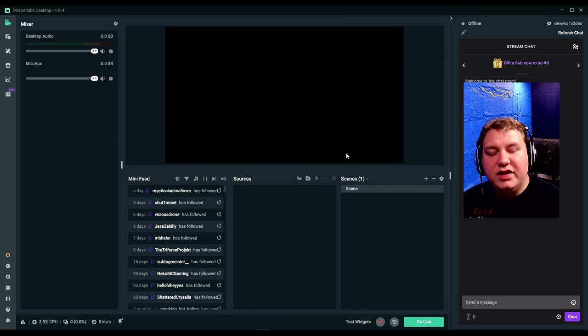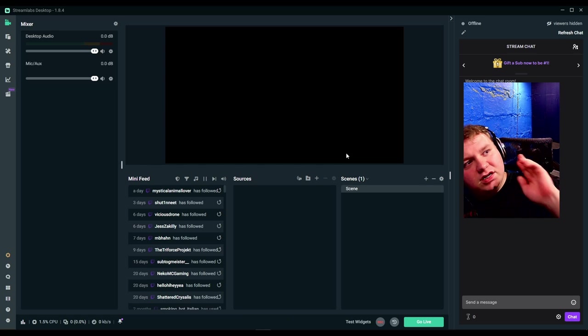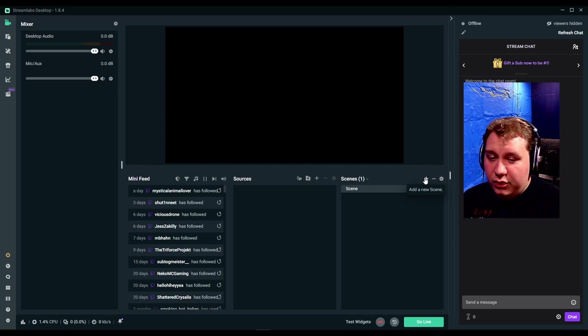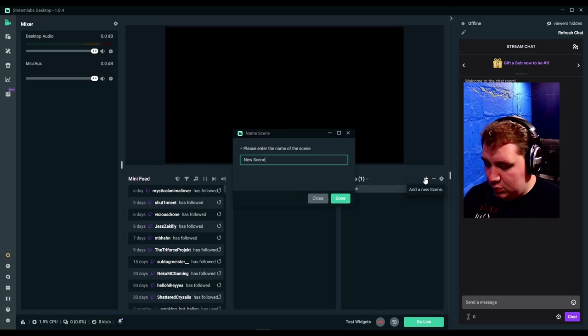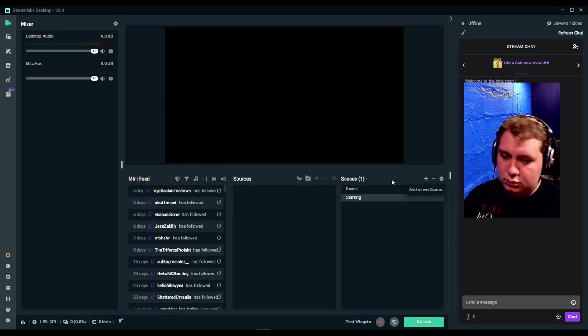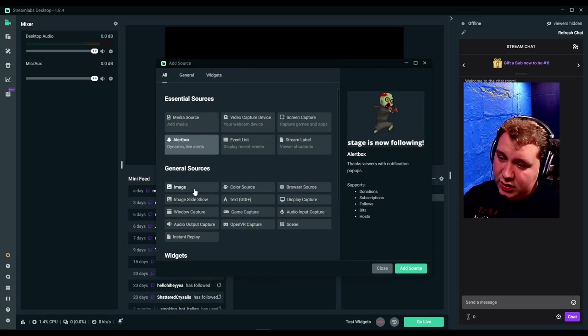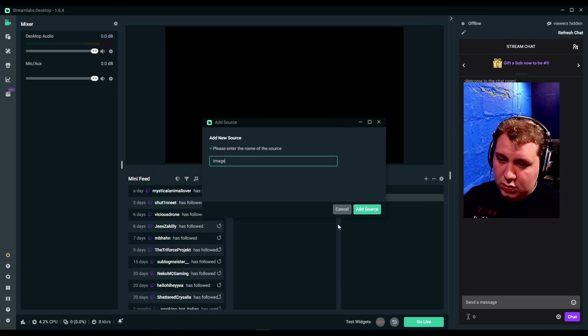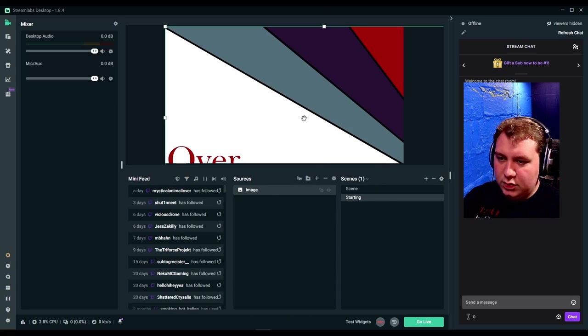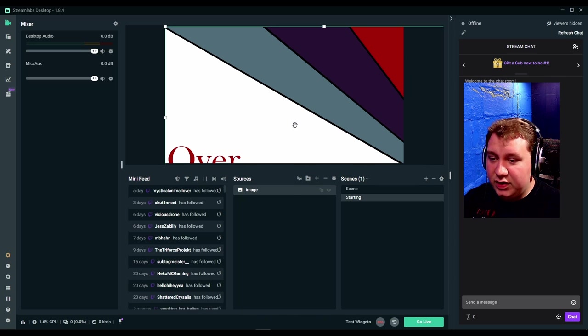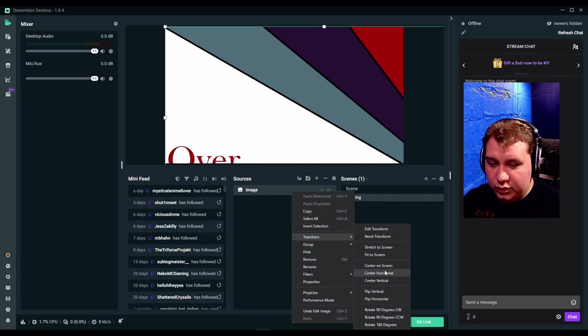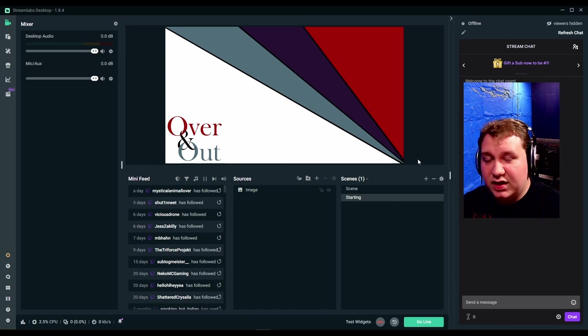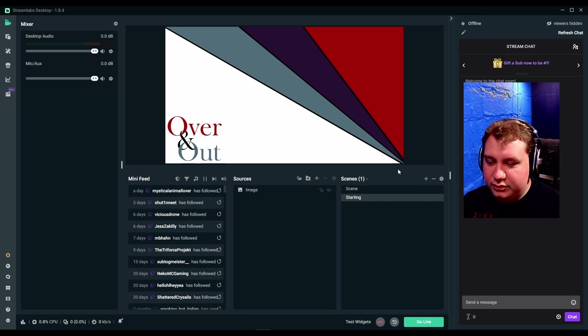Now I have an in-depth video on this, so if you want to know how to set it up, right up there. But to brush over it, I'm going to add a scene here and call it starting. We're going to add a source. I'm going to make it an image. I'm going to right click, transform, fit to screen. Done. I have a scene set up.